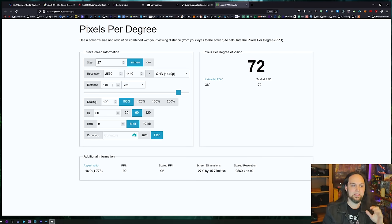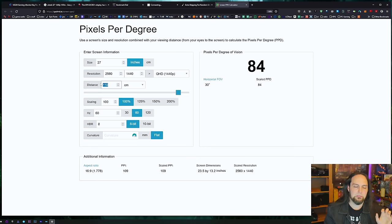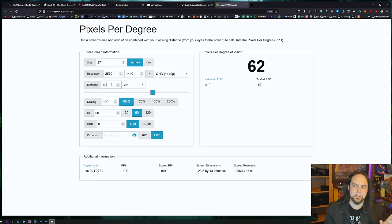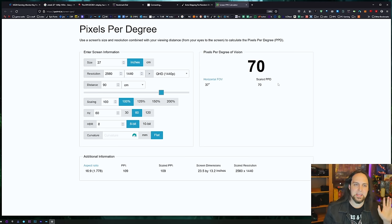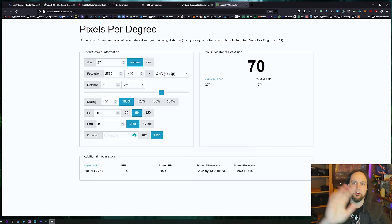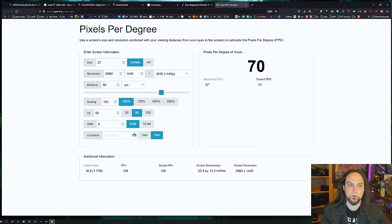For most people, I think it's going to be about a 27-inch 1440p screen sitting 80 to 90 centimeters away, and this is going to look good. If you're someone who cannot stand any jagged edges and don't want to use anti-aliasing, you may have to move up to 4K.